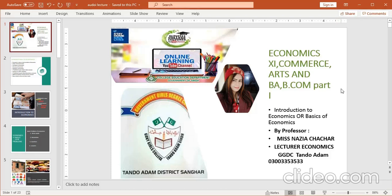Bismillahir Rahmanir Raheem. I am Ms. Nazia Chachar, Lecturer in Economics, Government Girls Degree College, Tundo Adam.